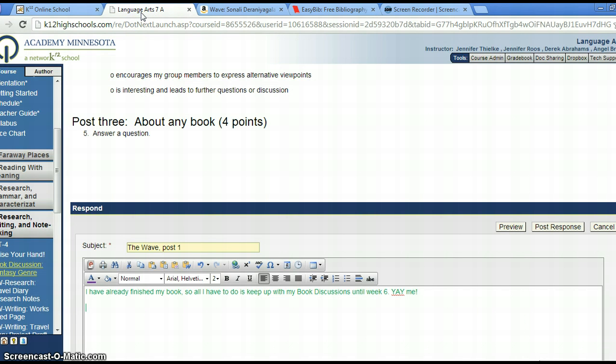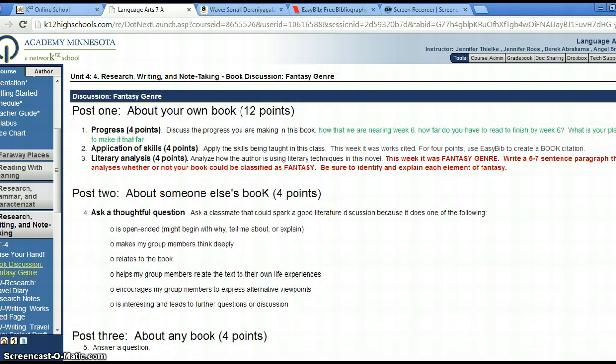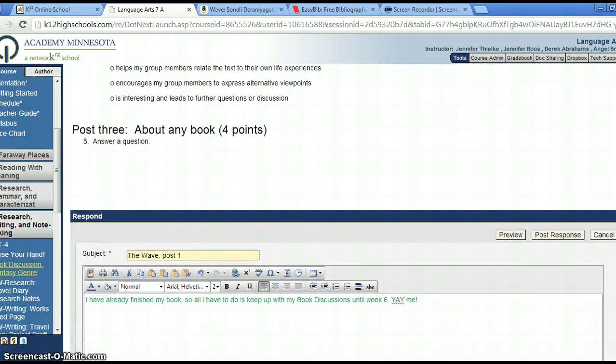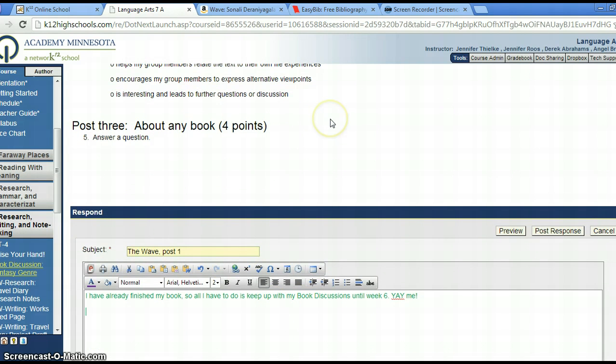So what I have open is the post I'm working on. This is my discussion post. You can see I've pushed respond and I've already done my first part that tells how far I am. And now I'm ready to apply the skills we learned this week to create a works cited entry.